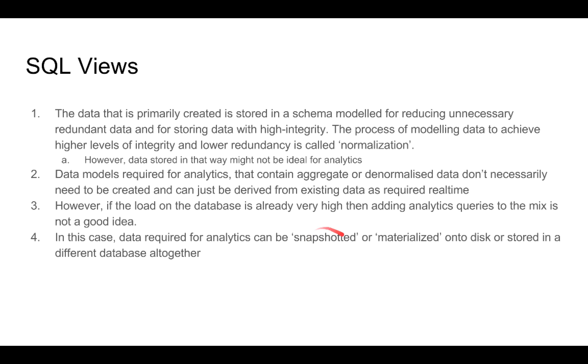When we materialize data from an existing set of tables, we do not have to store it in the same database. We can even store it in a completely different database. For example, a very common pattern is to use an SQL database or a relational database like PostgreSQL as a primary database, because of the support that it has for transactions and for ACID properties.